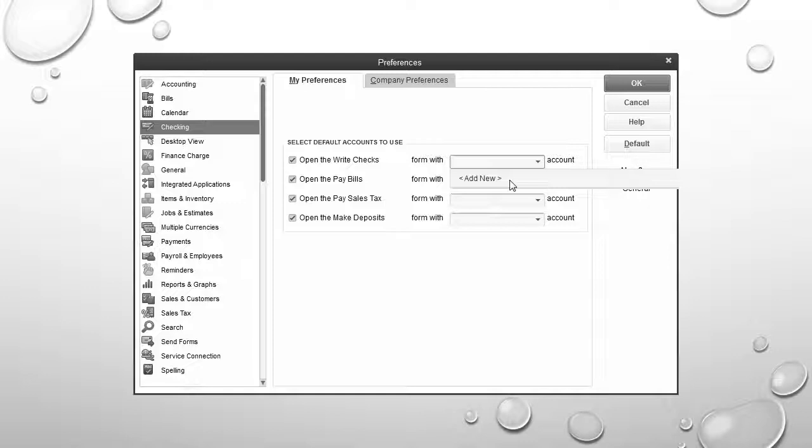We'll select Checking to begin with to modify the various accounts that are used to write checks, pay bills, pay sales tax, and make deposits.